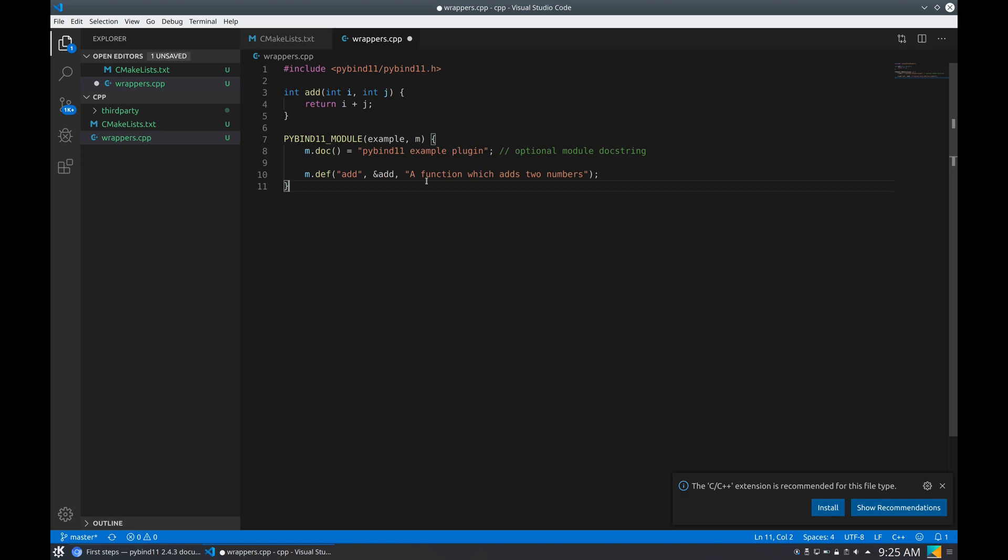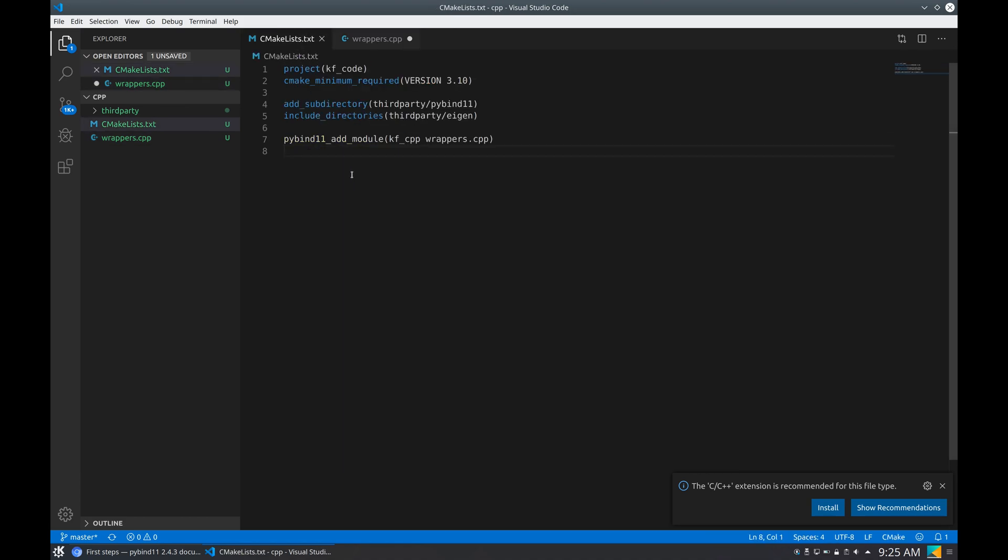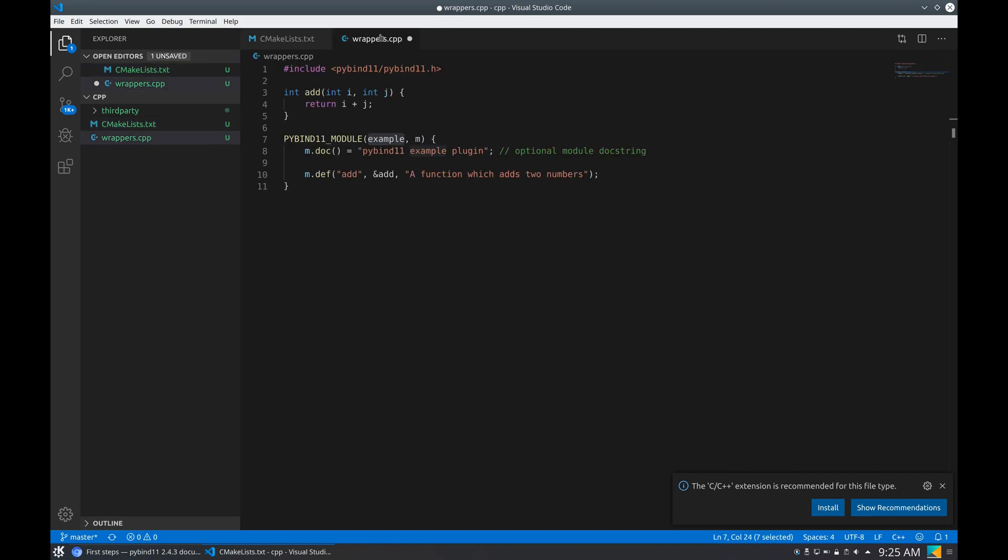Okay, so this example creates a function that adds two integers, and then it creates a Python module that will wrap that function, so we will have a way to call the C++ function from Python. Now one thing to change here is that this pybind module is called 'example,' but our module is called kscpp, so we want to change that. Maybe we want to change the description.